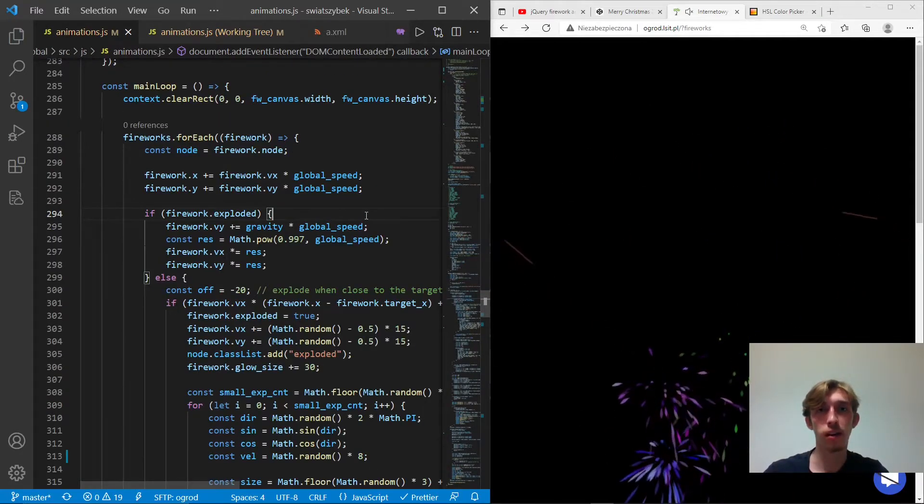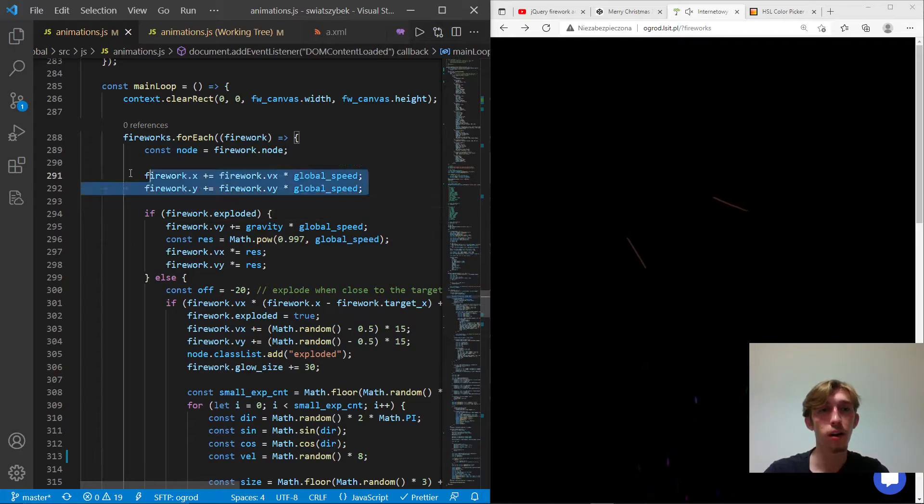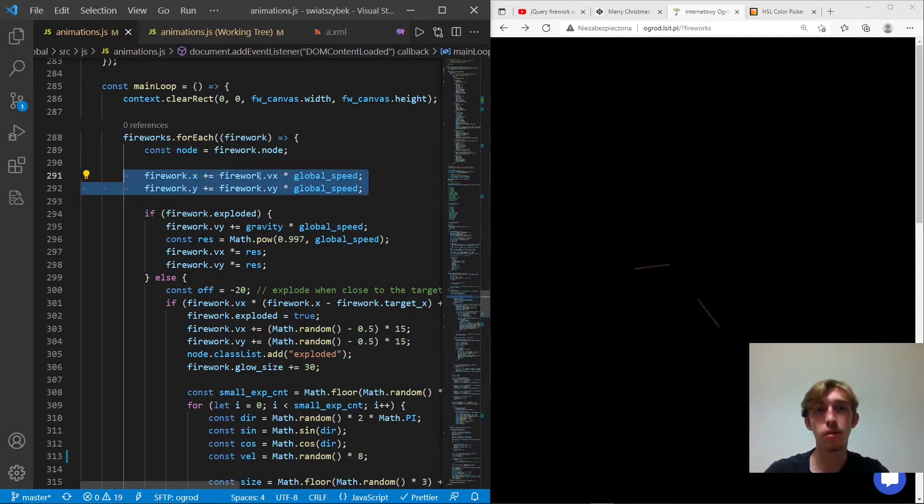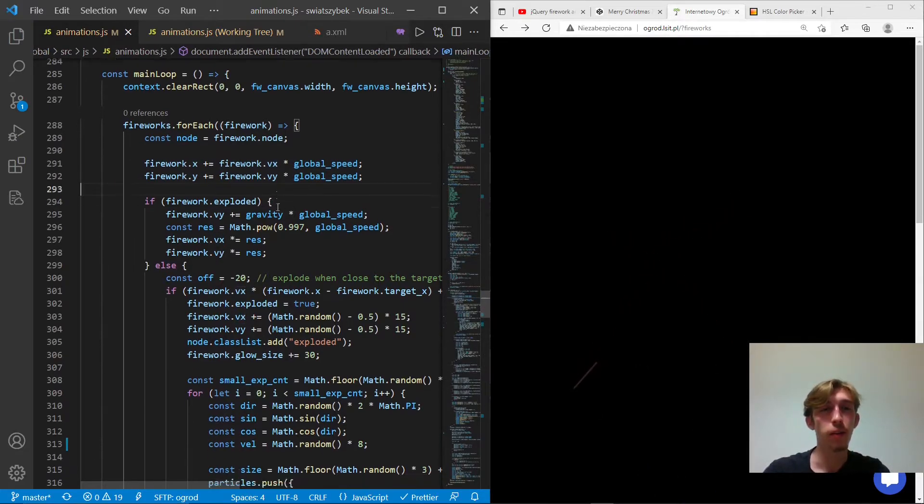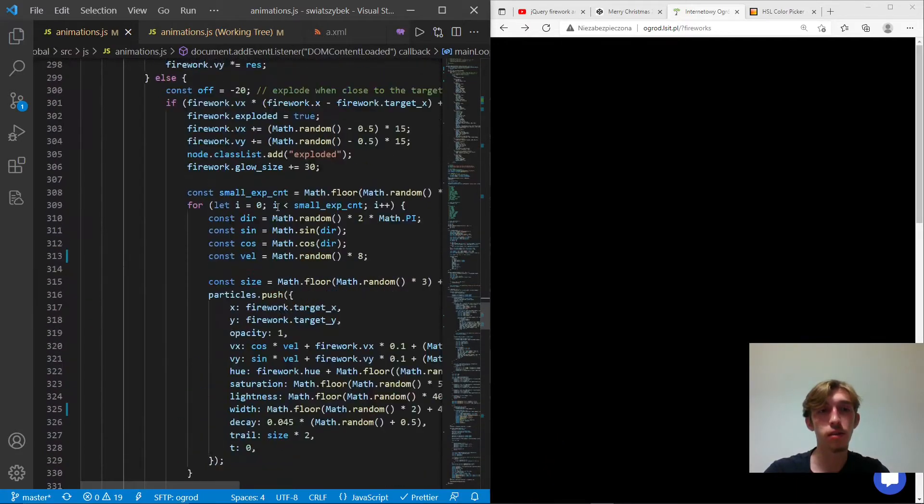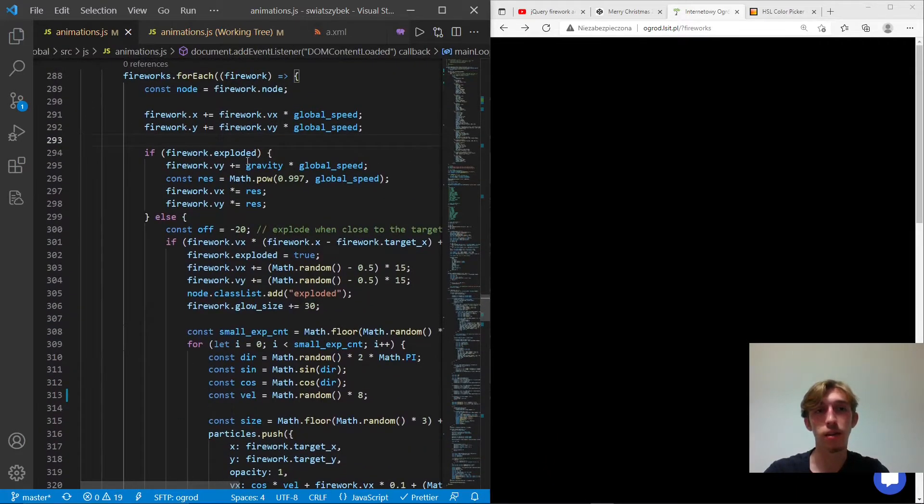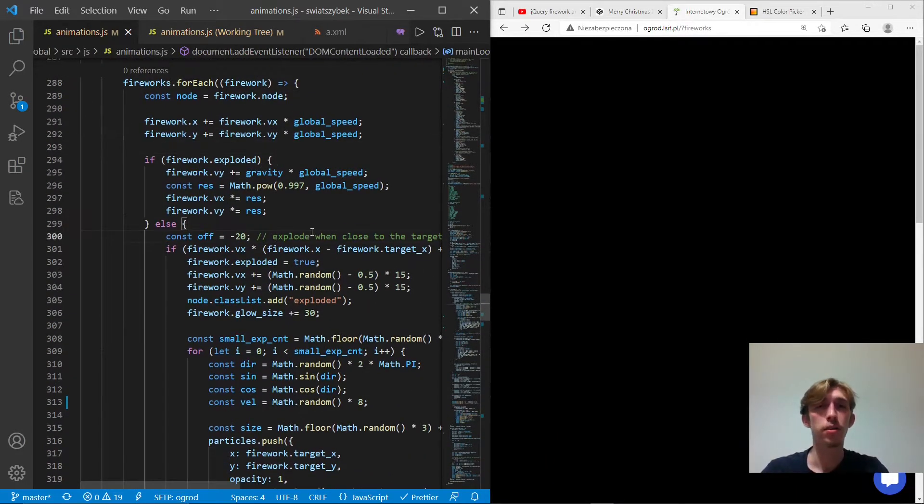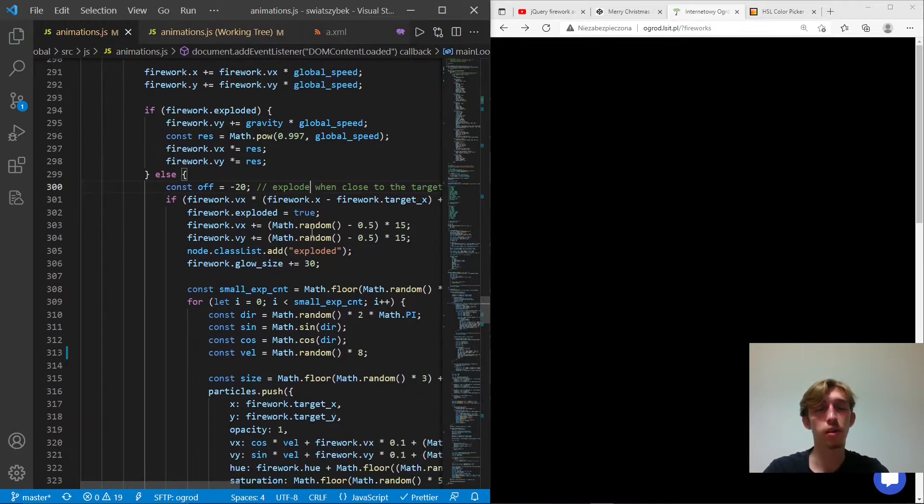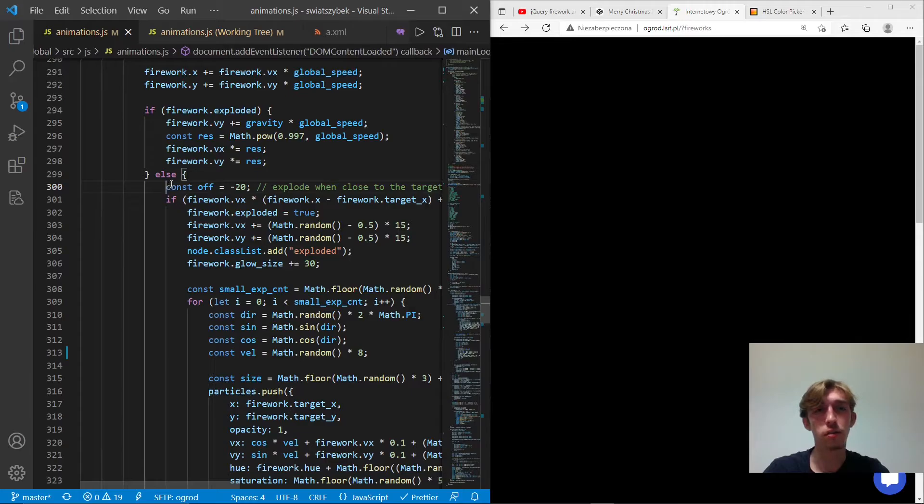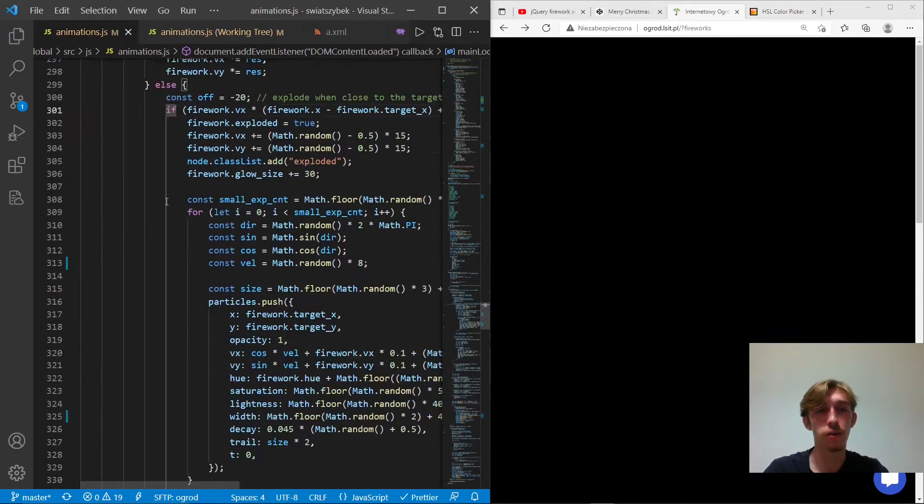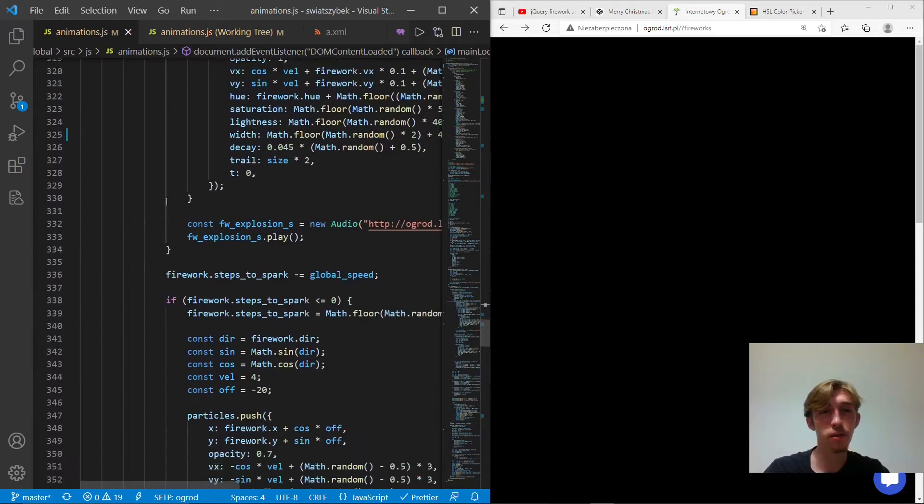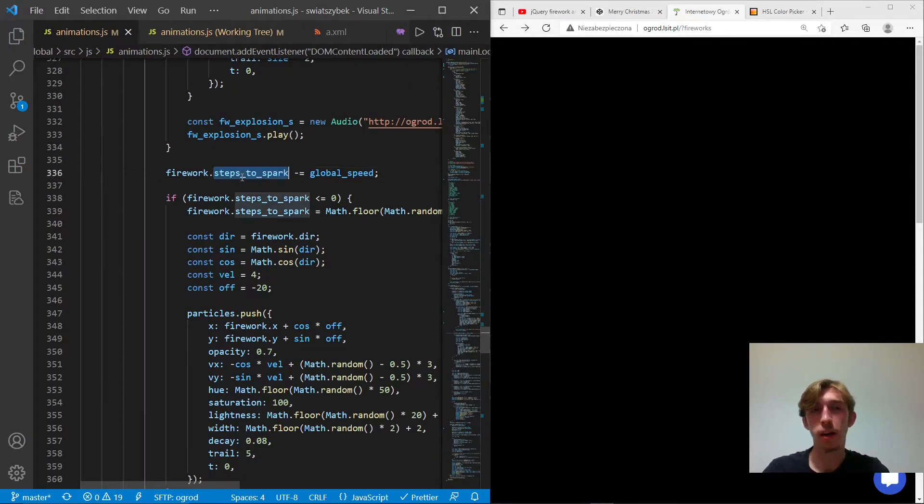So once again, here we change the position based on its velocity. And now based on its state, whether it's exploded or not, we do two things. So first, we should think about it, what actually happens when it's not exploded. So we actually do not do anything, because as you can see, it's inside of an if statement. But okay, here's some variable steps to spark.